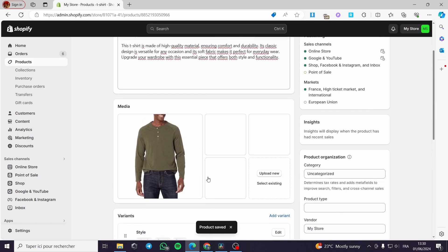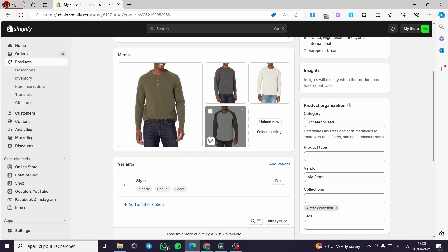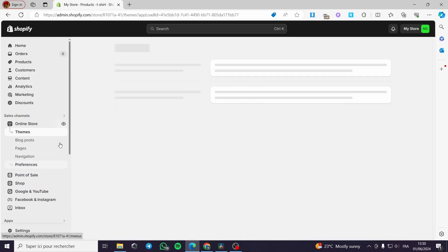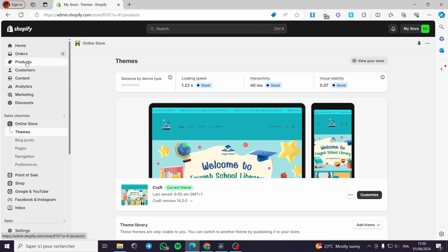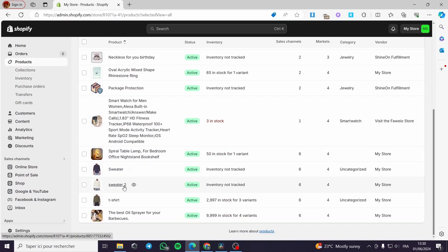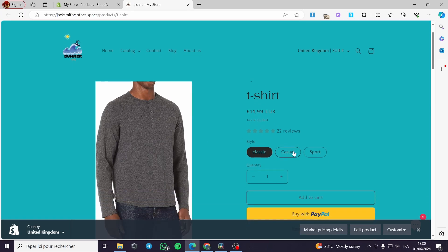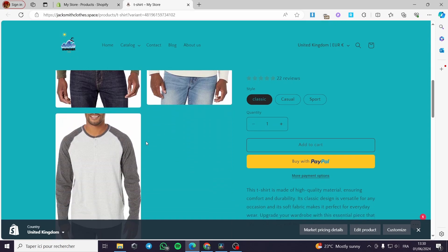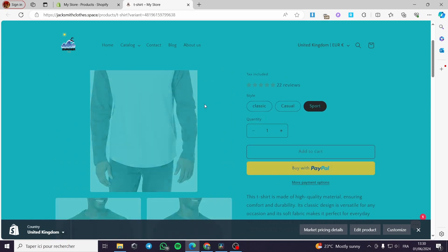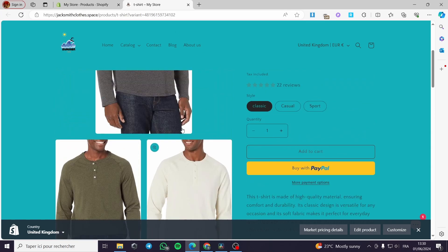Right here it will take a moment to load. These are the images that are uploaded. I am going to view these products by clicking on online store, then view the store. I can check the product from the product section — I will see this is the t-shirt, and it has three variants. Now we have the classic, the casual, and the sport one. As you can see all the images are right here and you are good to go. That was very simple and very easy to do.